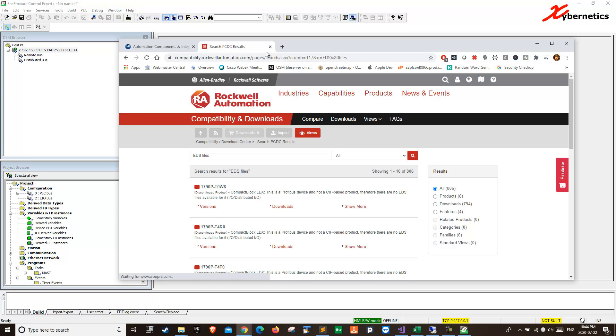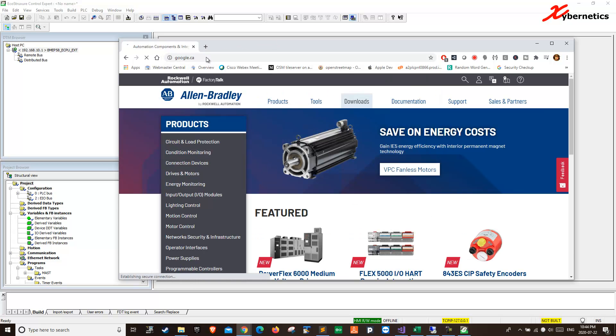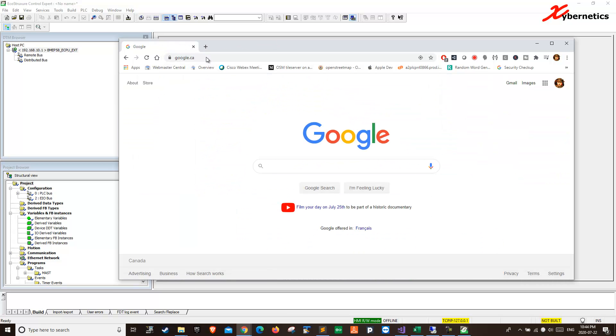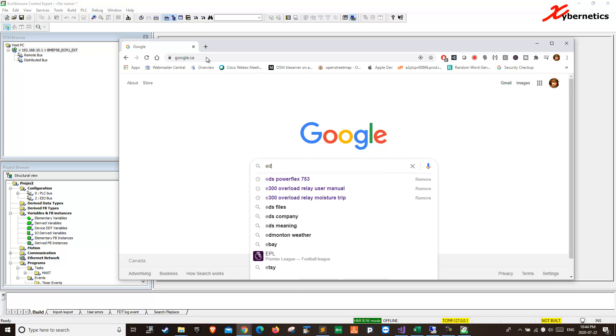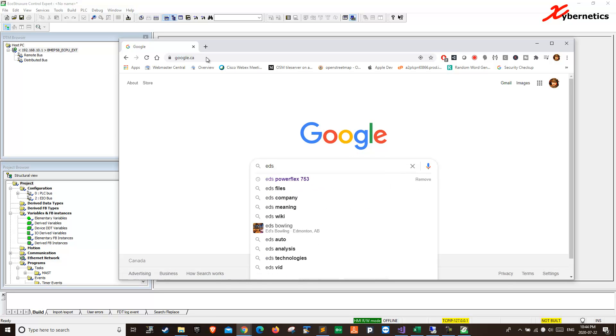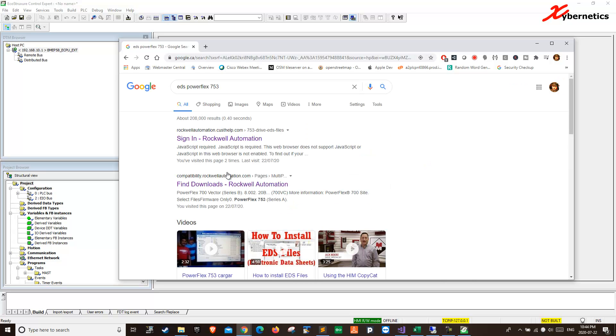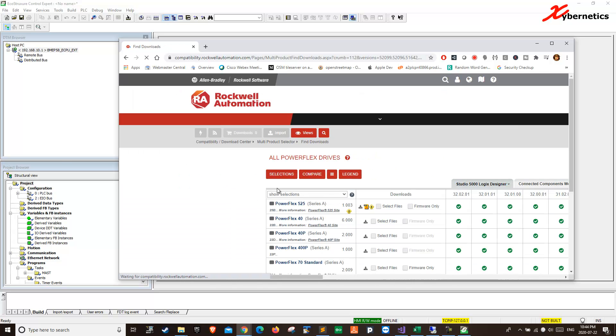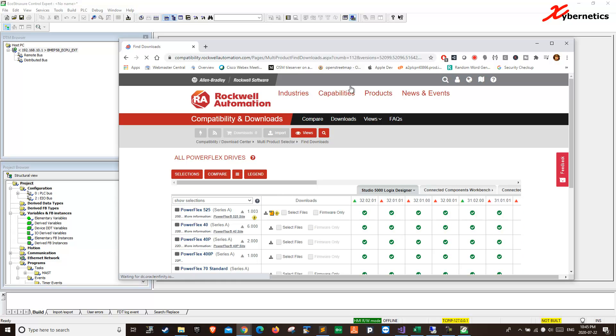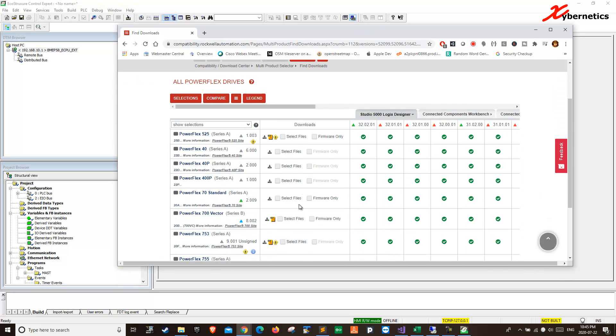Instead of going this way, let's try the other way. If you Google it, I think it will be faster. So, EDS PowerFlex 753, just like that. Find file. Download here. There you go. It comes up really quickly.